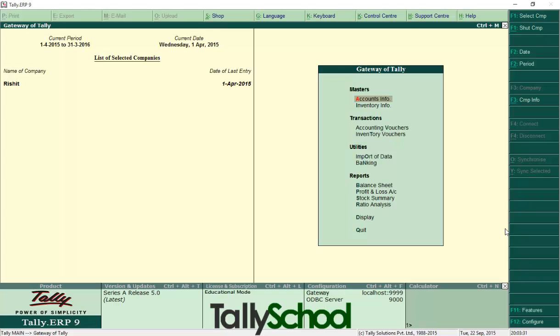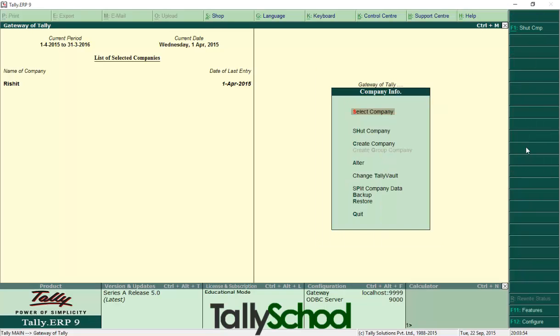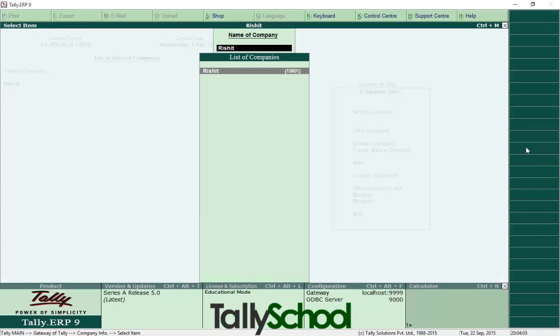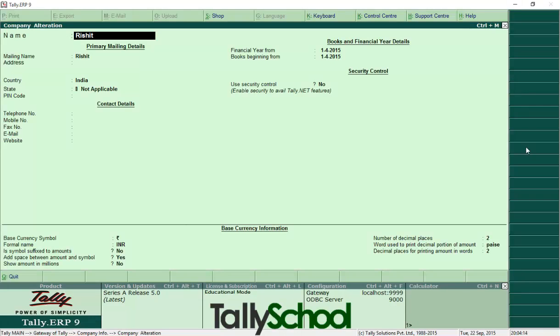Now if you are already in the gateway of Tally and you want to delete that company, it's very simple. You notice here the F3 company info—single underline indicates alter and plus that button. So I will press Alt plus F3 and the company info menu will open. Now go to alter or simply press A and then again select the company that you want to delete. So select Rishit and this is the company alteration screen.